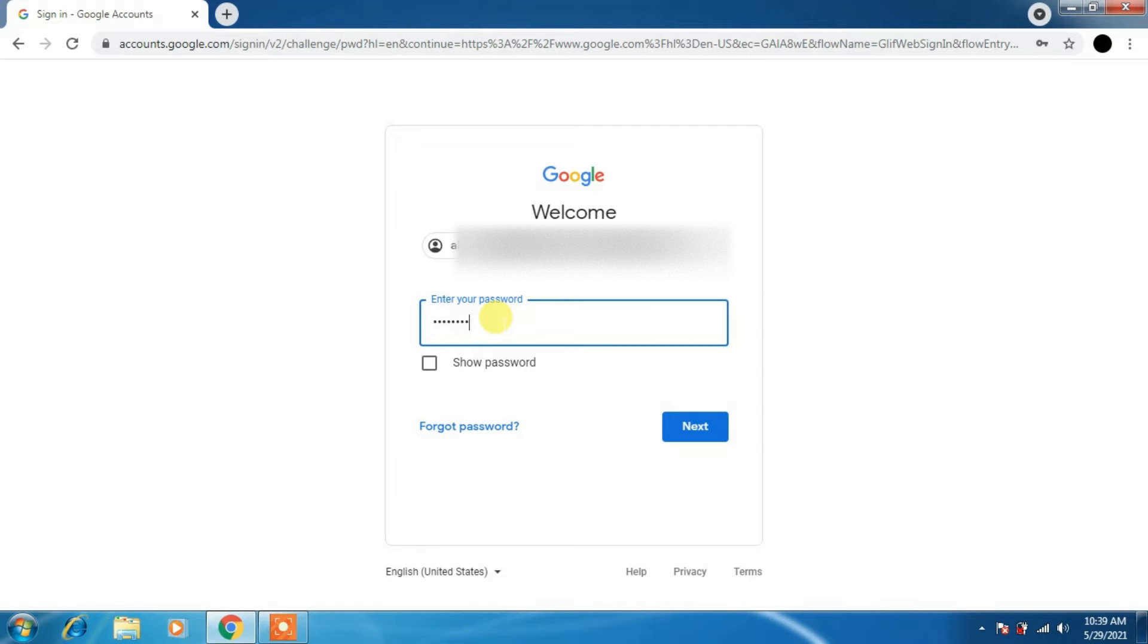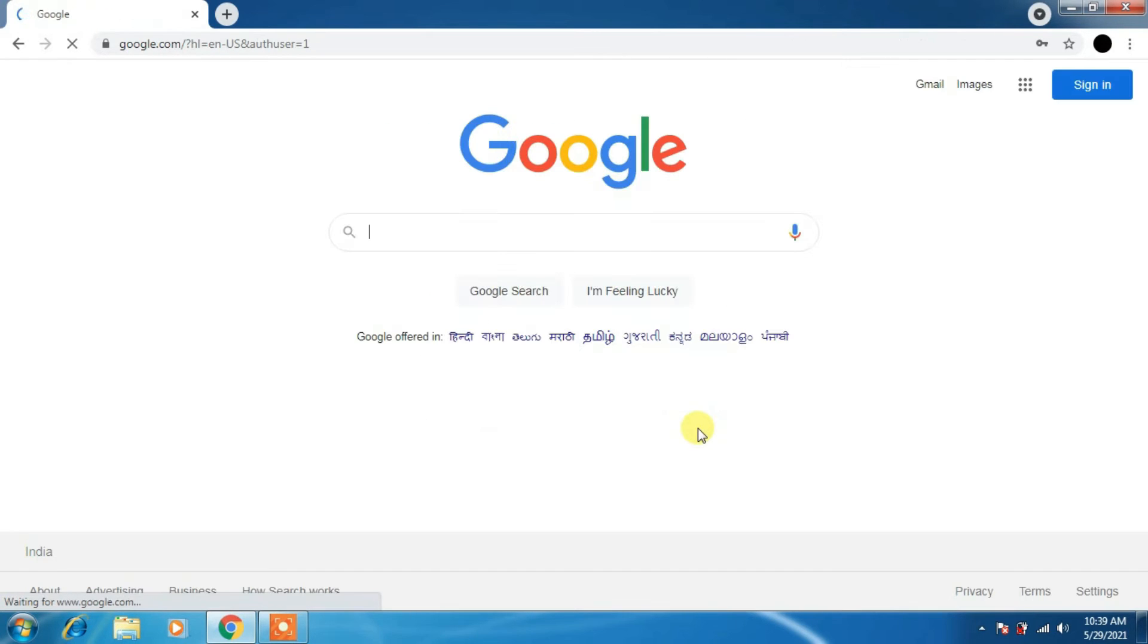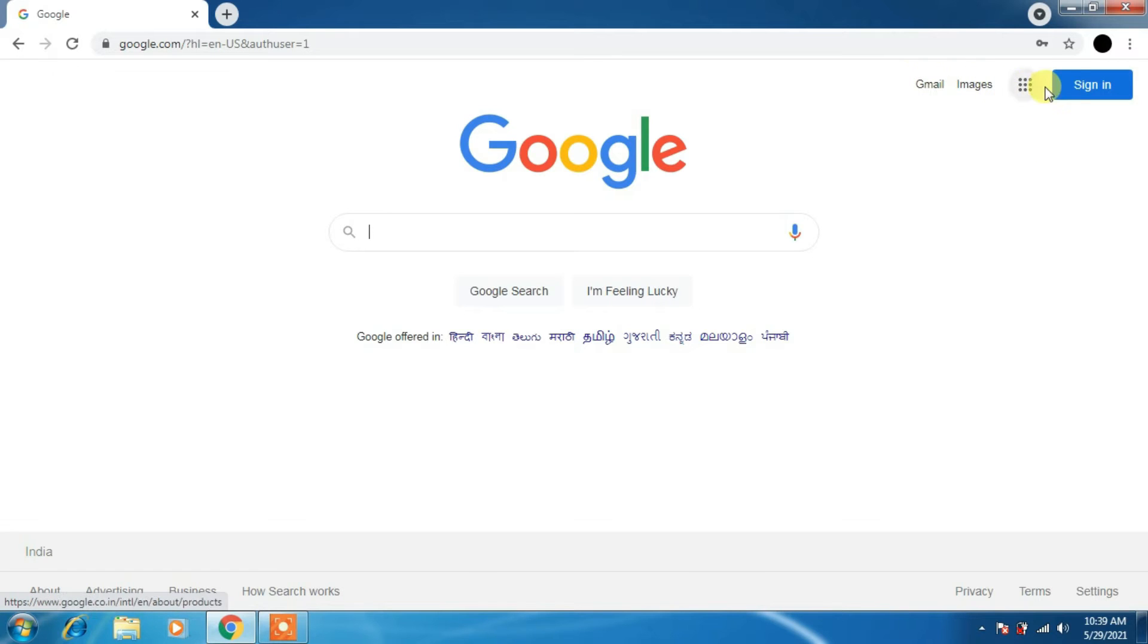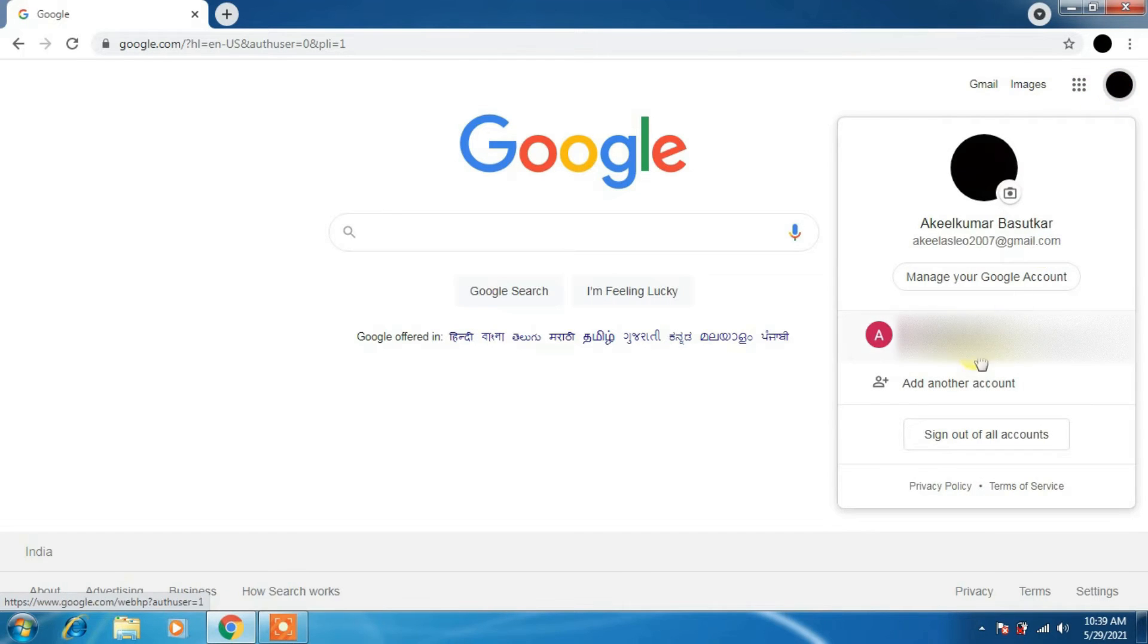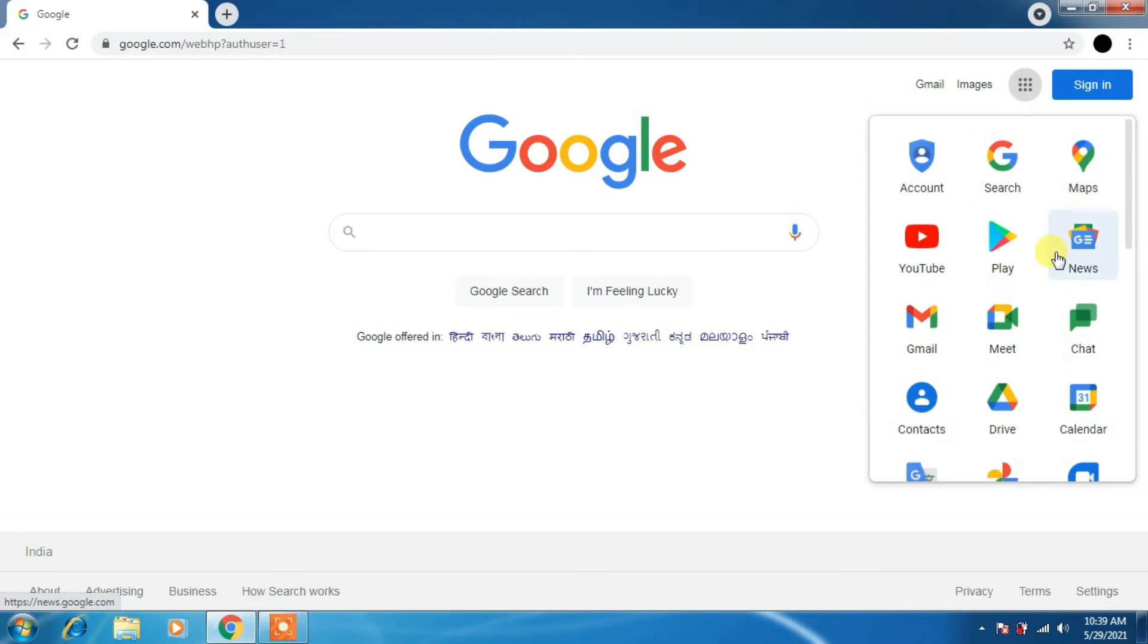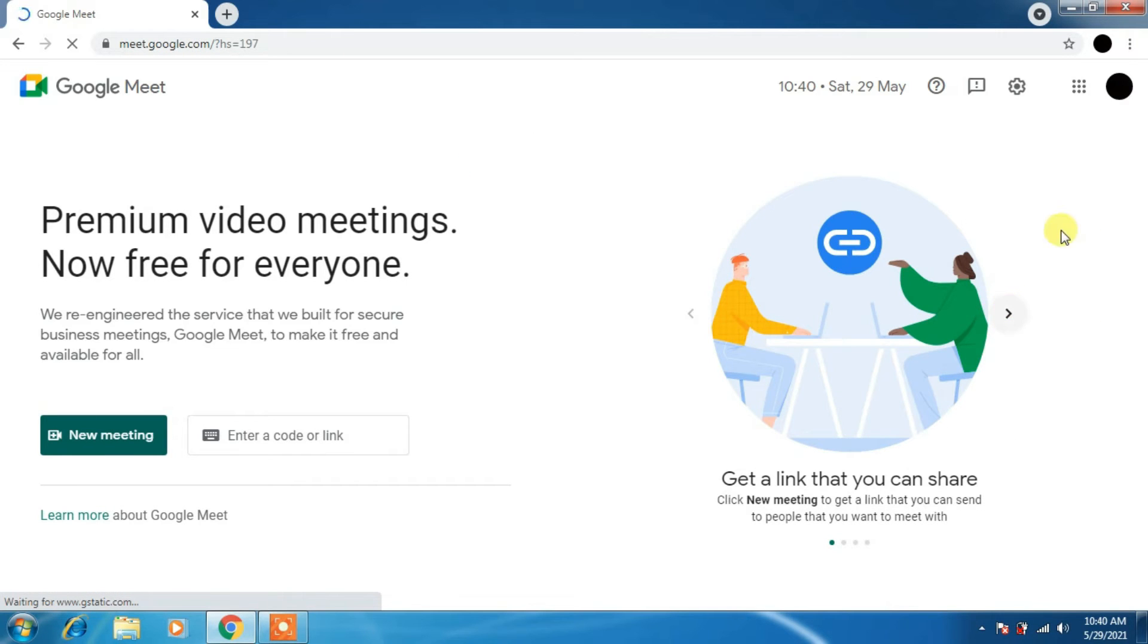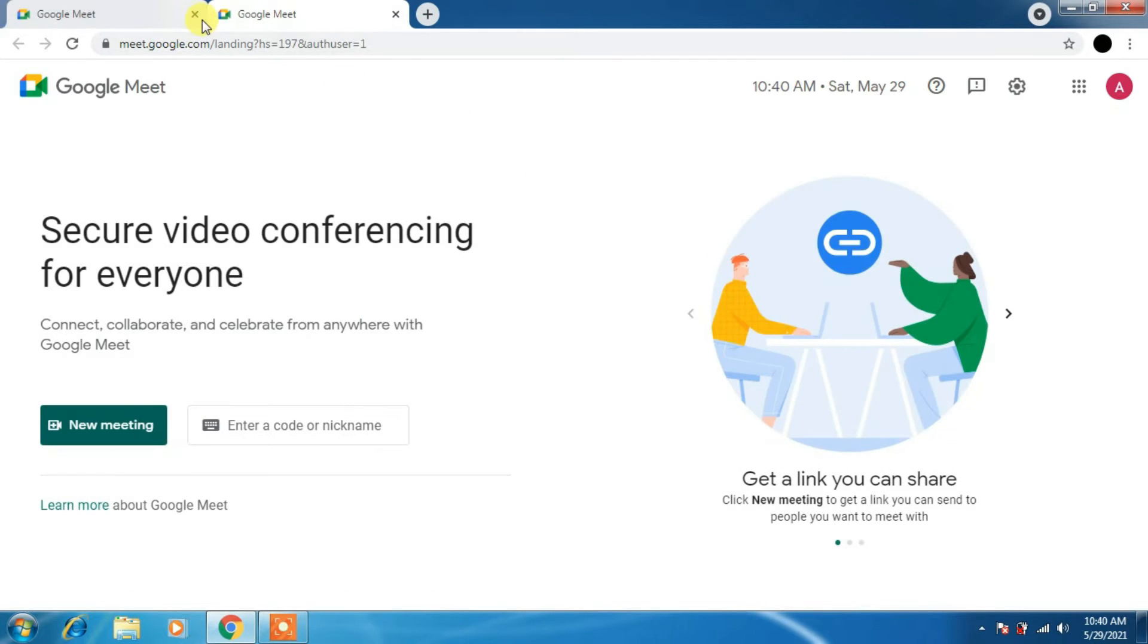Once you type the password again, click on next. Now you are logged in to your G Suite account. Don't get confused here at sign-in. Once you click on that, you'll be able to use the G Suite ID.